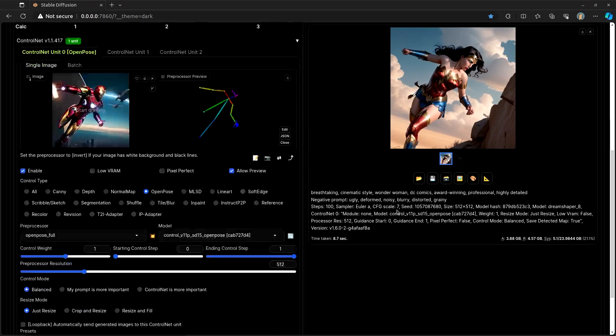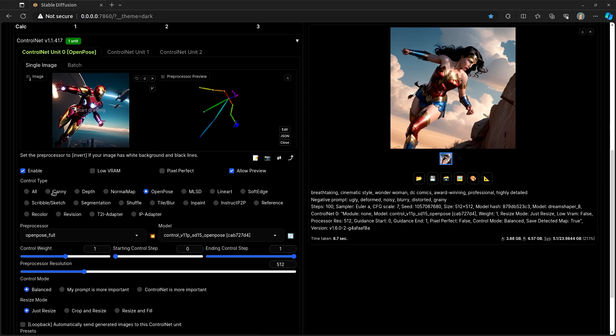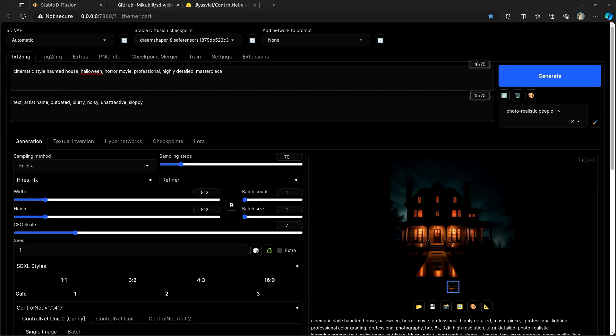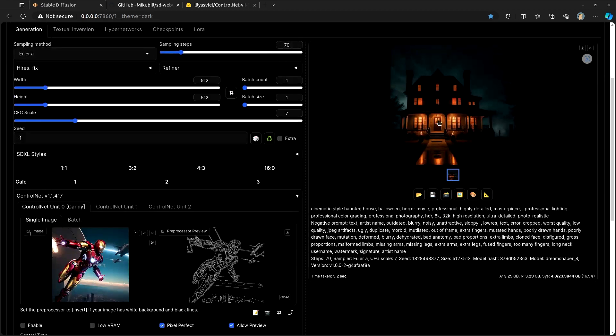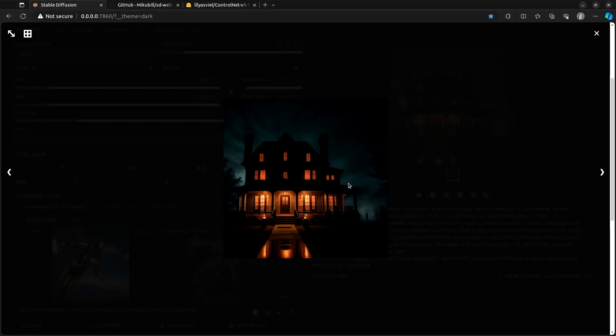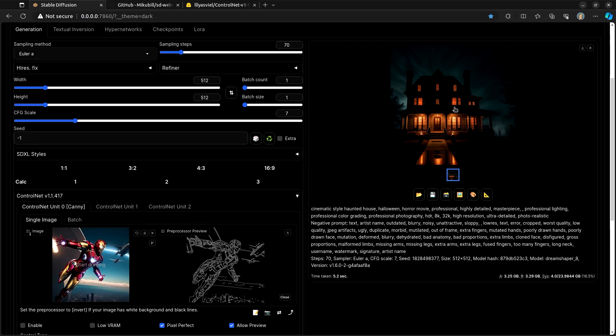The other one that I use an awful lot is this canny. And canny and depth and some other ones are somewhat similar, but I really like canny. So, let me show you what we can do with that. So, for this canny, I ended up doing this cinematic style haunted house, Halloween, horror movie. And this is what it came up with. And overall, this is not too shabby.